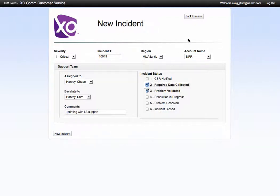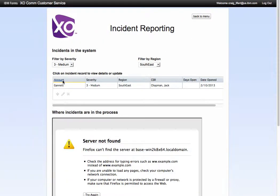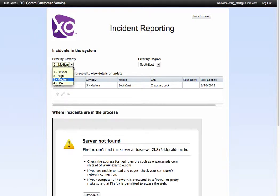Now I'm not going to add any data to this demo so I'm just going to go back to the menu, and I can also view existing incidents that are in the system.